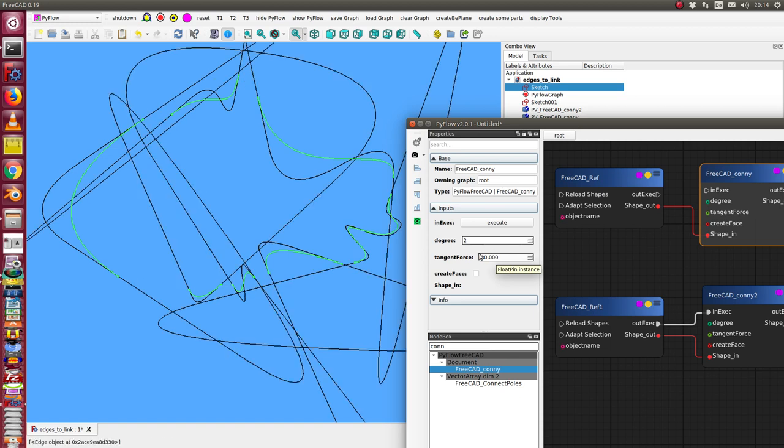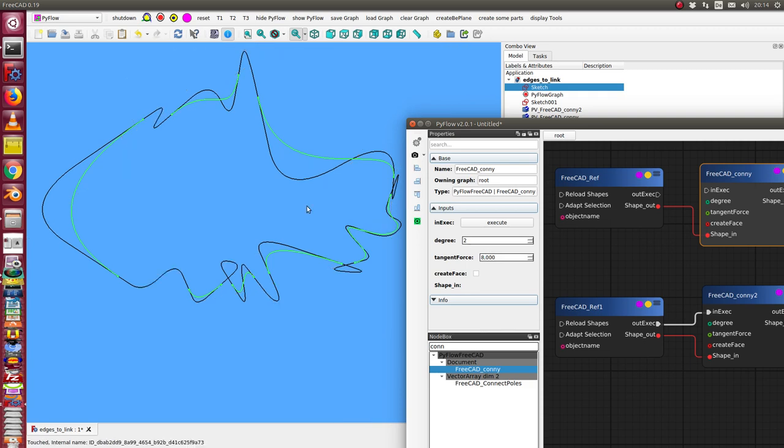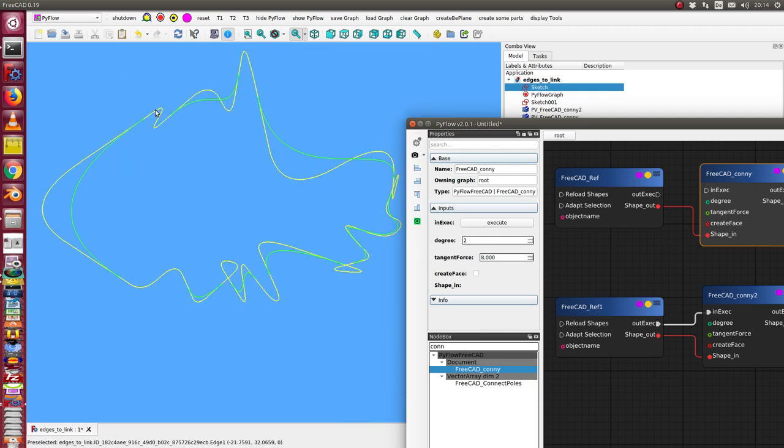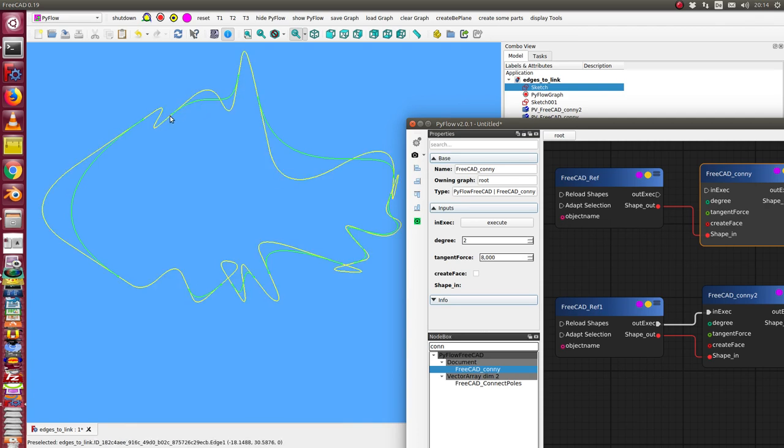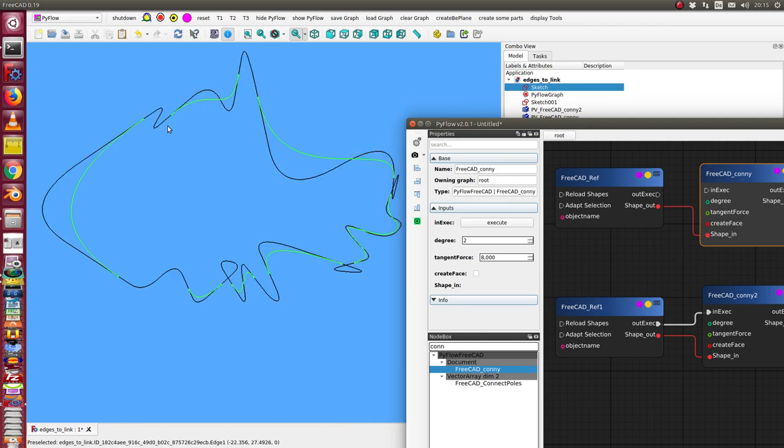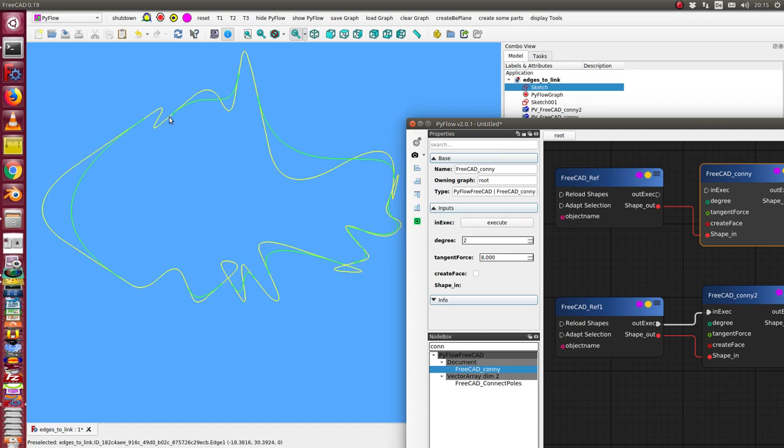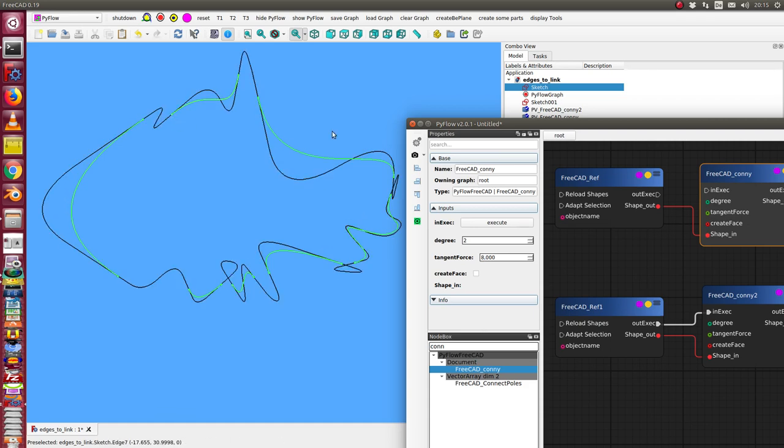We see the impact of the tangent force parameter. Here we see the tangent of the spline is continued, and this area where the two endpoints of the curve are connected.